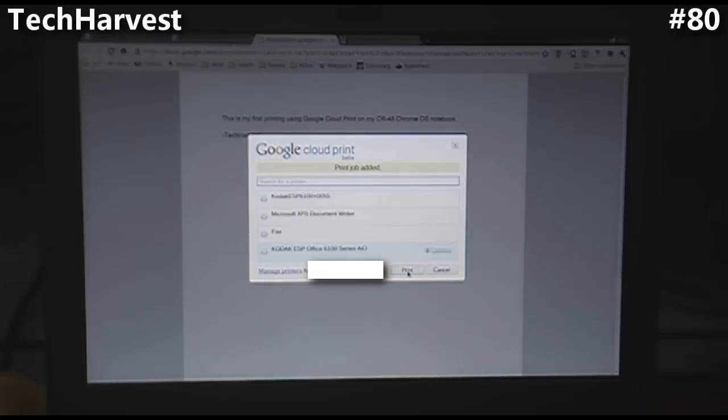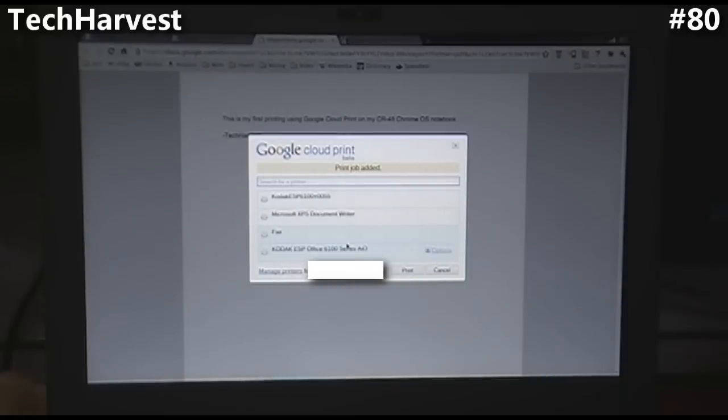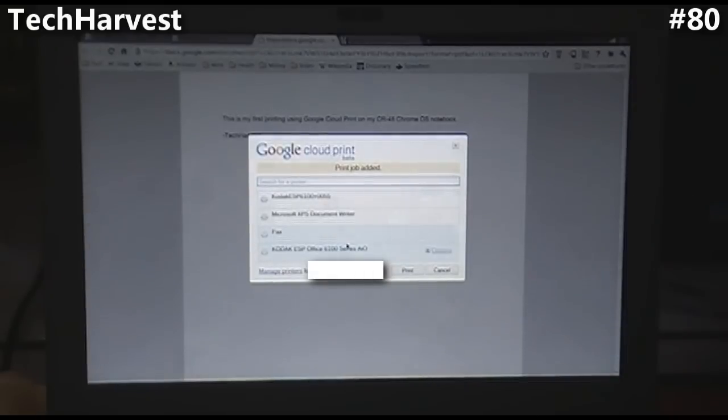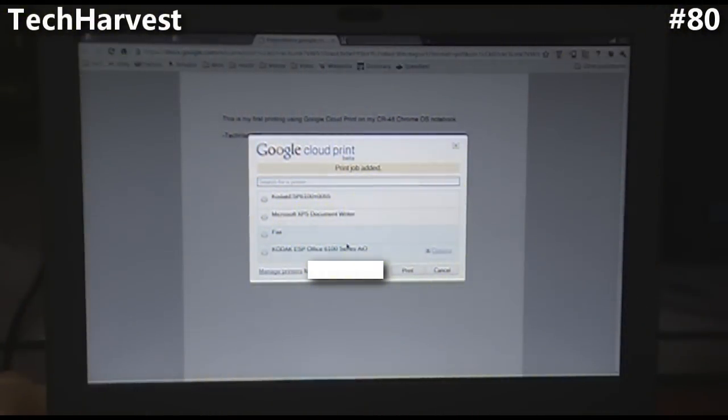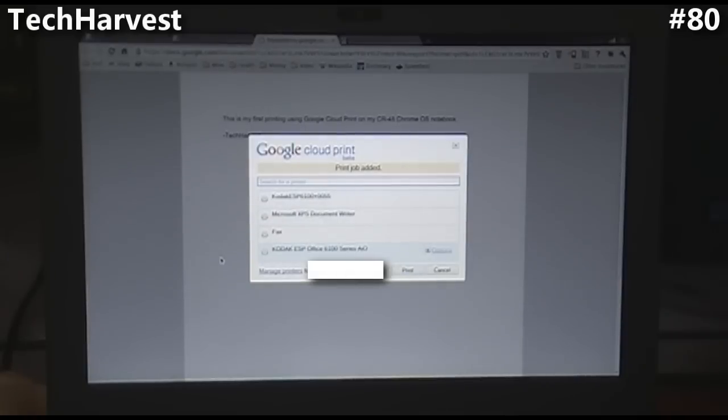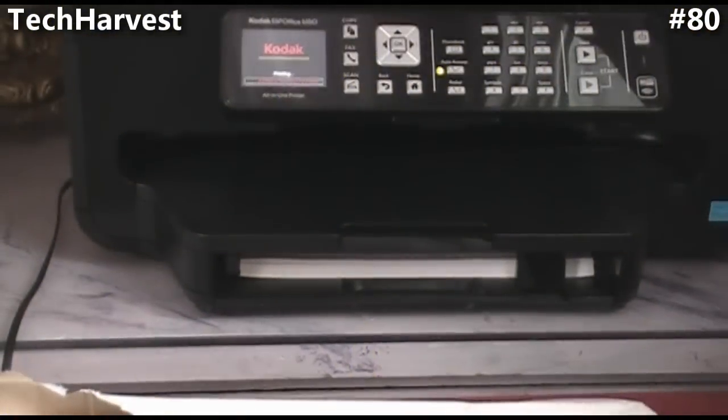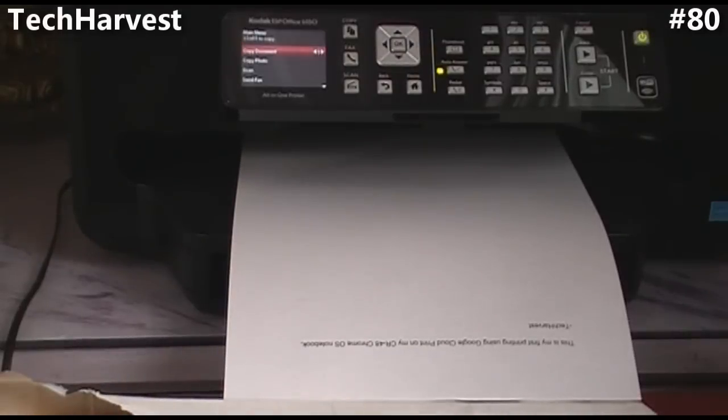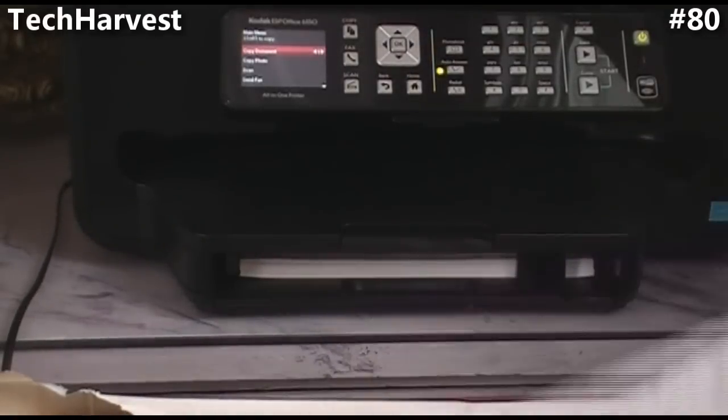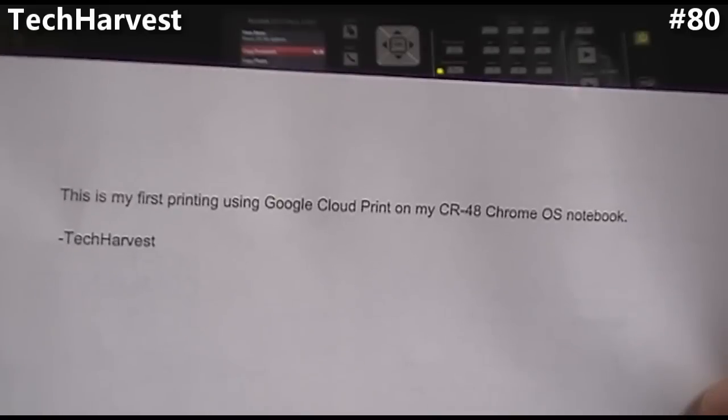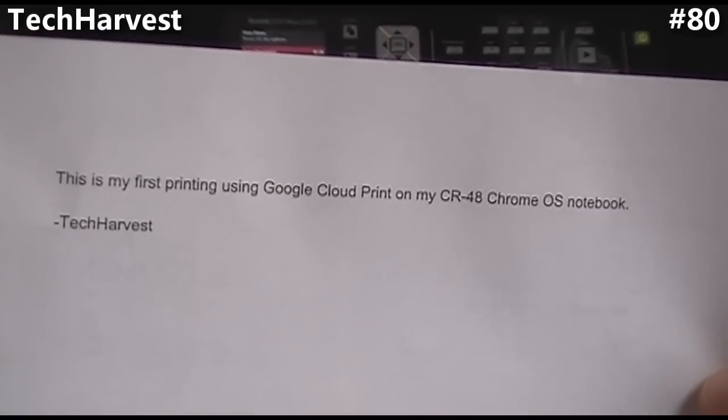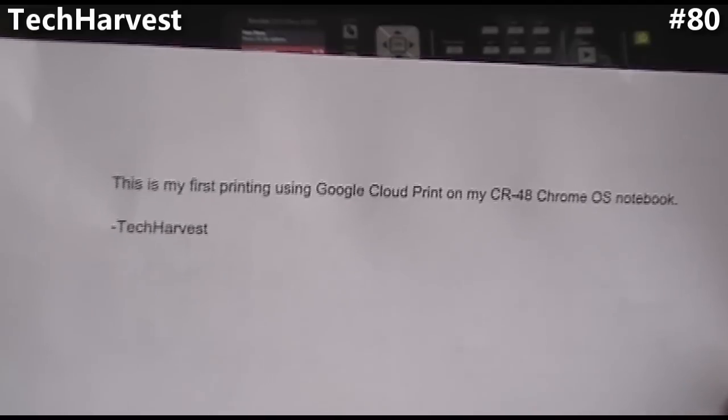It says Print Job Added, and we're waiting. It's been a couple of minutes and still no printing. So what I'm going to actually do is reboot the laptop computer, and we're going to see if it prints on reboot like it normally has. It's rebooting up. Let's see if it actually starts printing on the printer. There we go. This is my first printing using Google Cloud Print on my CR-48 Chrome OS Notebook, SignTech Harvest.